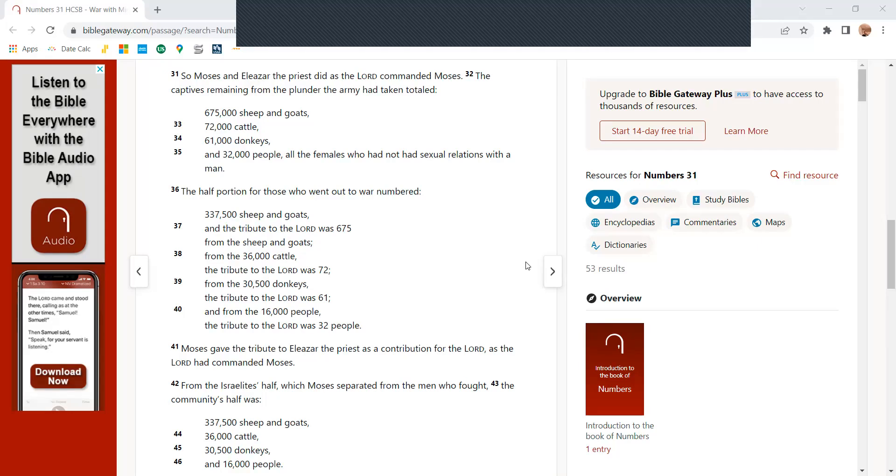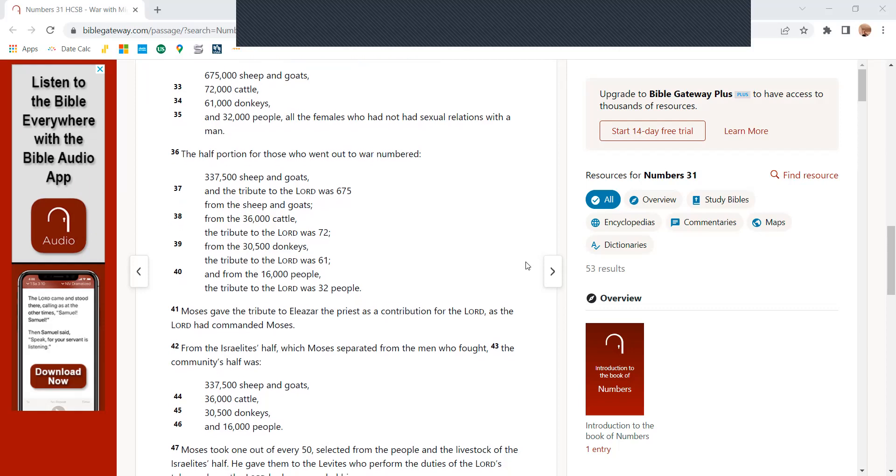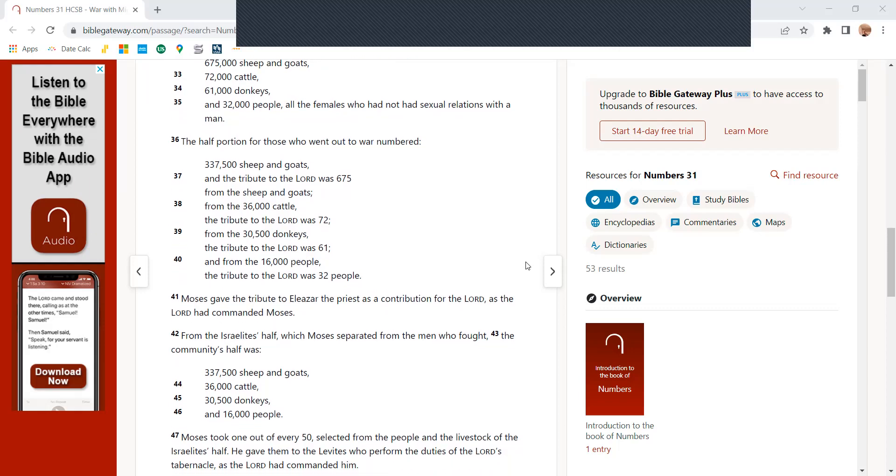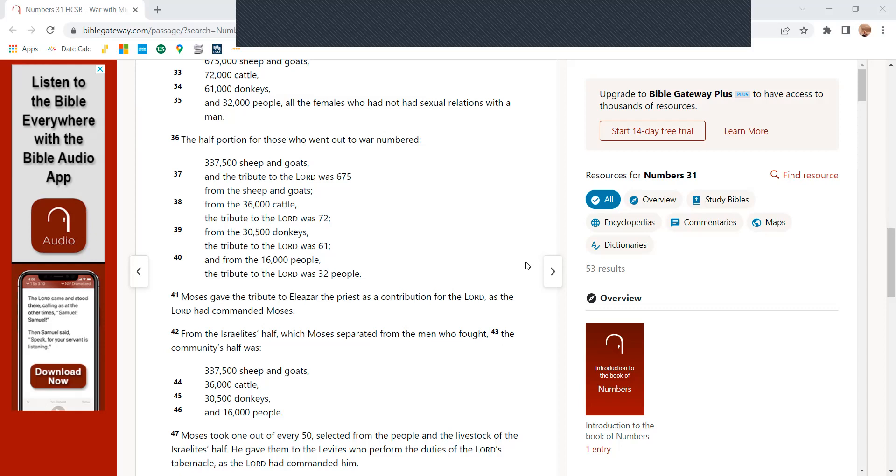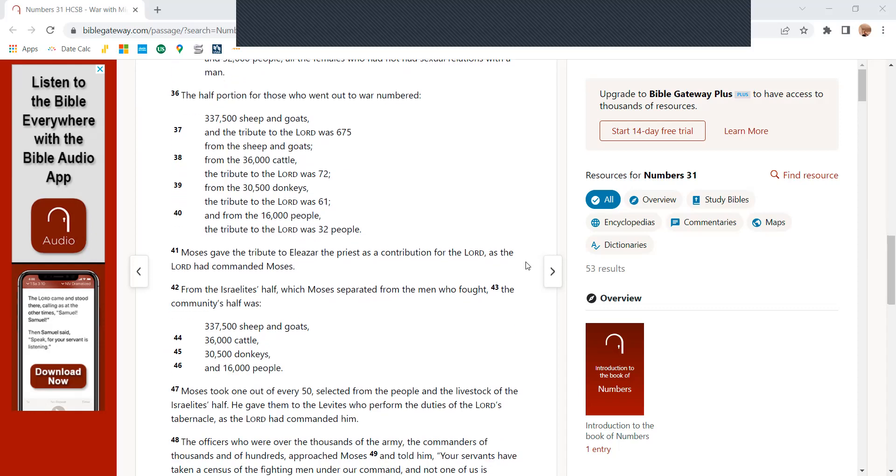The half portion of those who went out to war numbered 337,500 sheep and goats, and the tribute to the Lord was 675. From the sheep and goats, from the 36,000 cattle, the tribute to the Lord was 72.